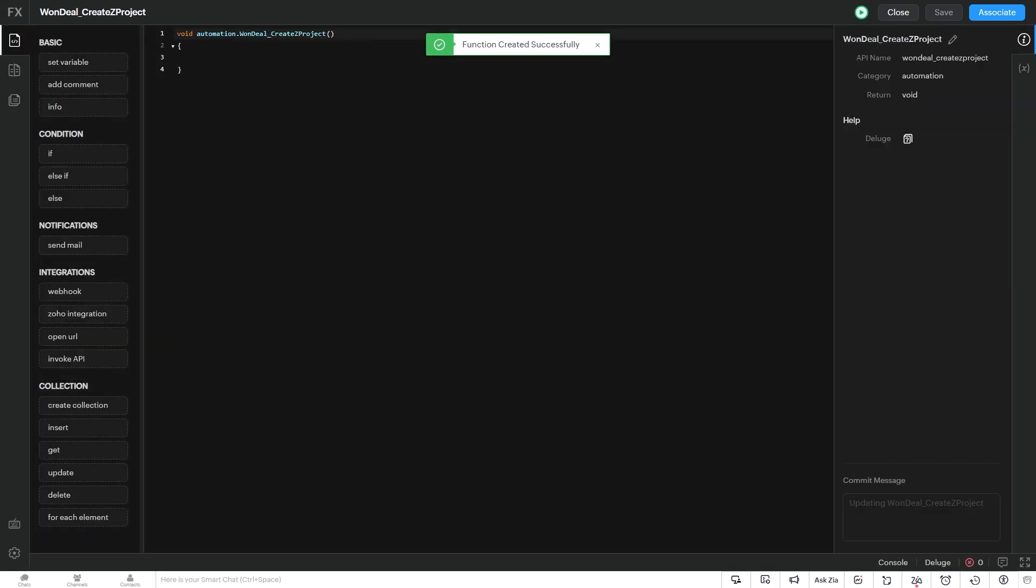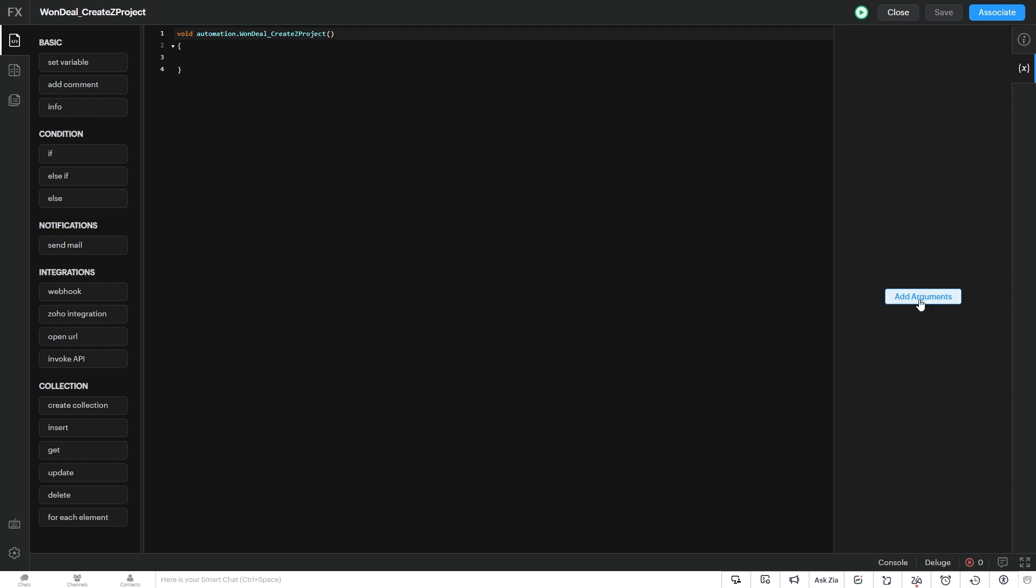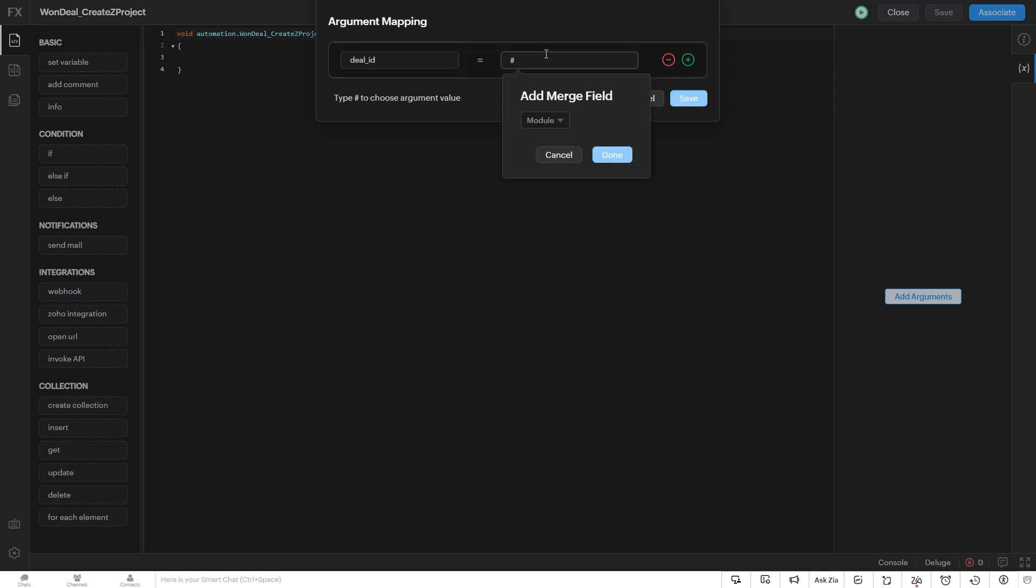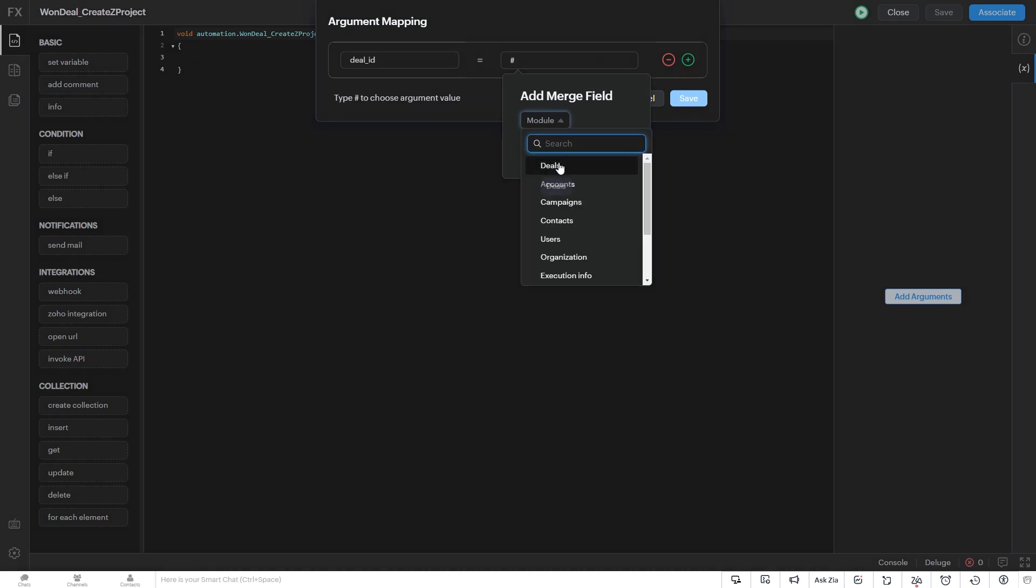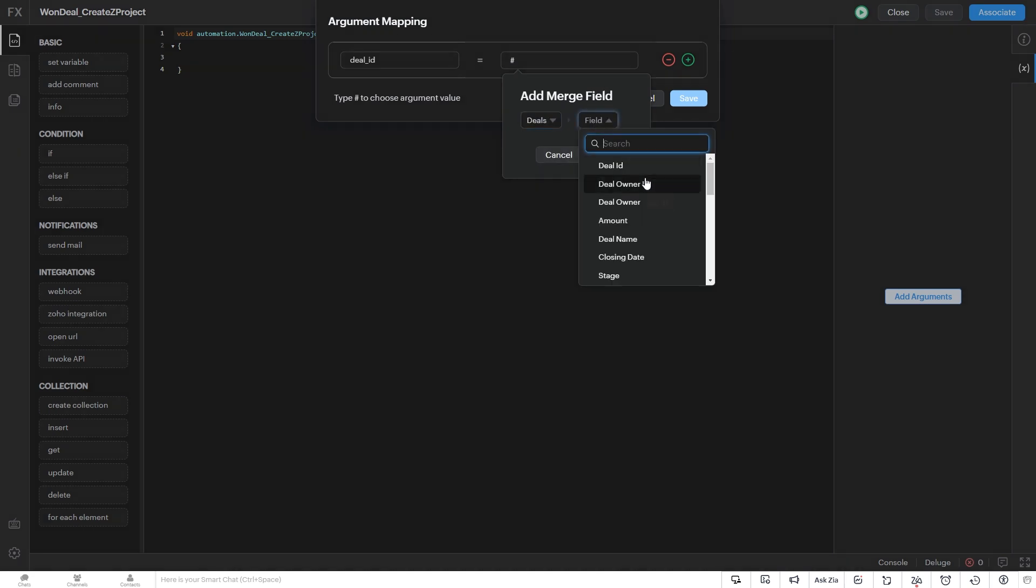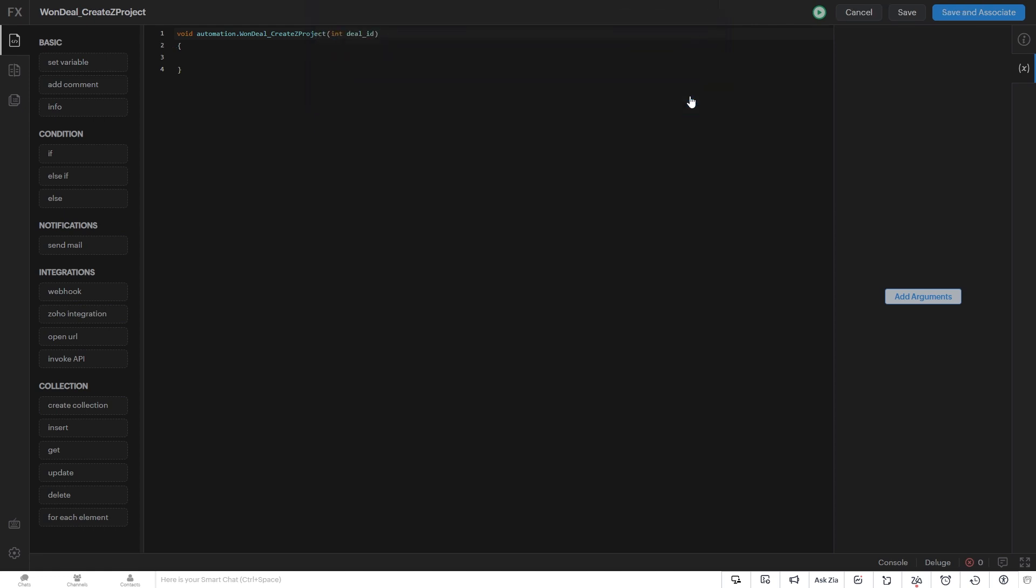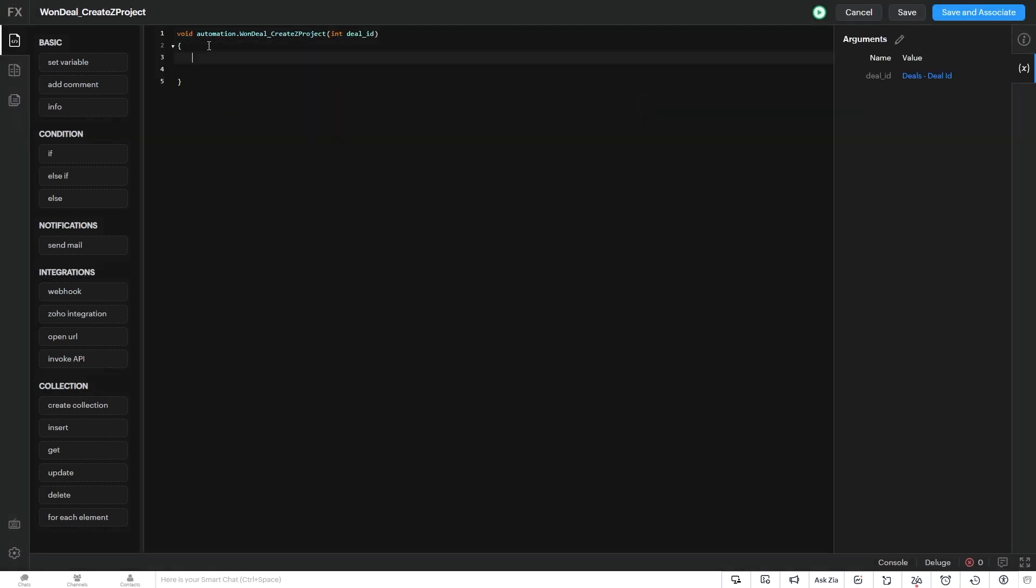So the first thing we need to do is insert our argument, which is our deal ID. And we hit the number sign on the keyboard to bring up our merge fields and select deals, deal ID. And click save. So now I'll copy and paste the function here and we'll go through what it's doing.